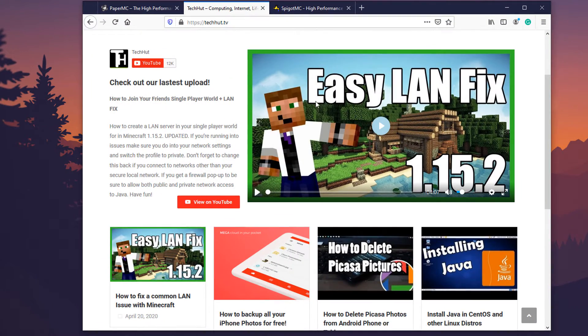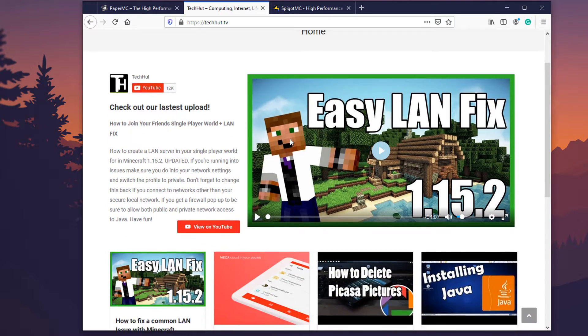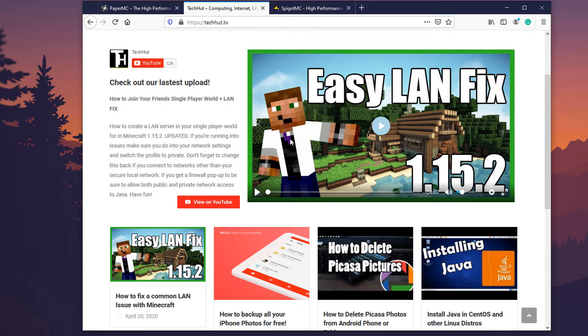Hello everybody this is TechHut and in this video I'm going to be going over how to install a Minecraft server, how to run a Minecraft server locally on your computer.